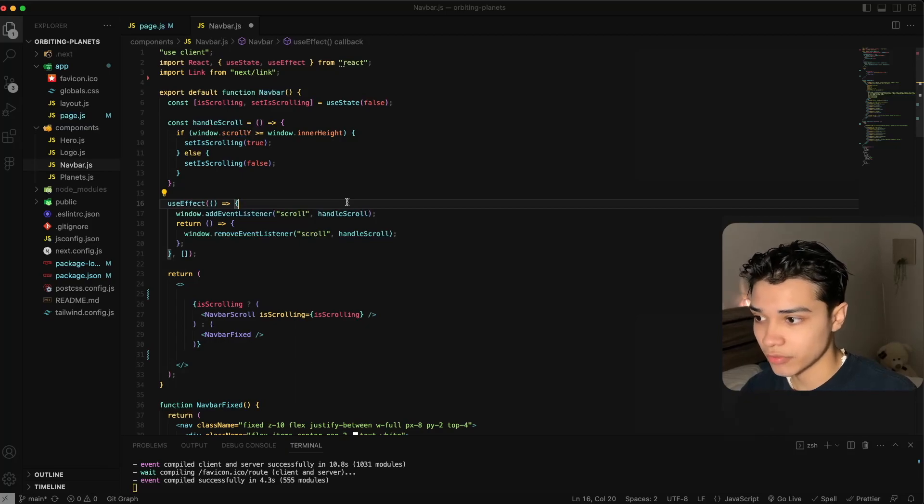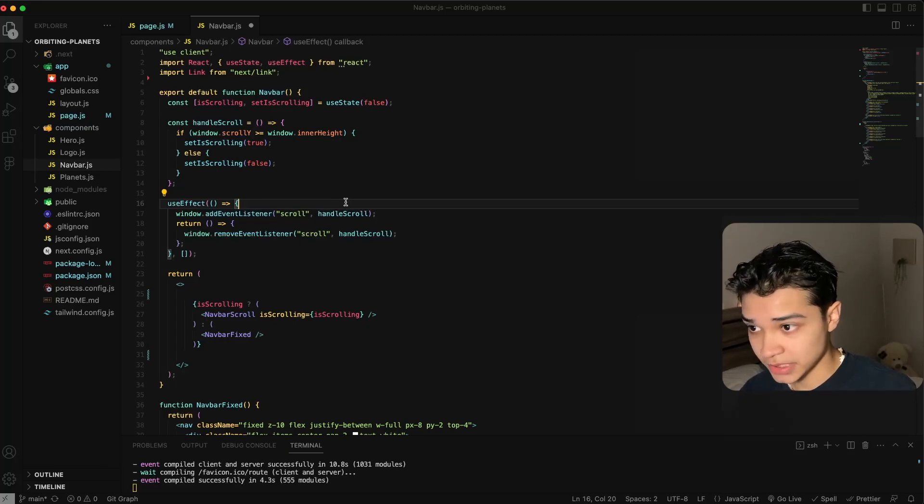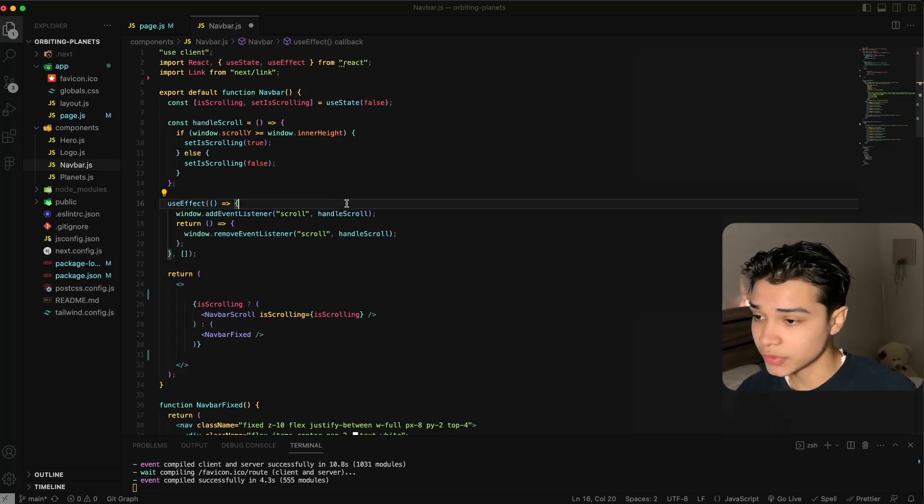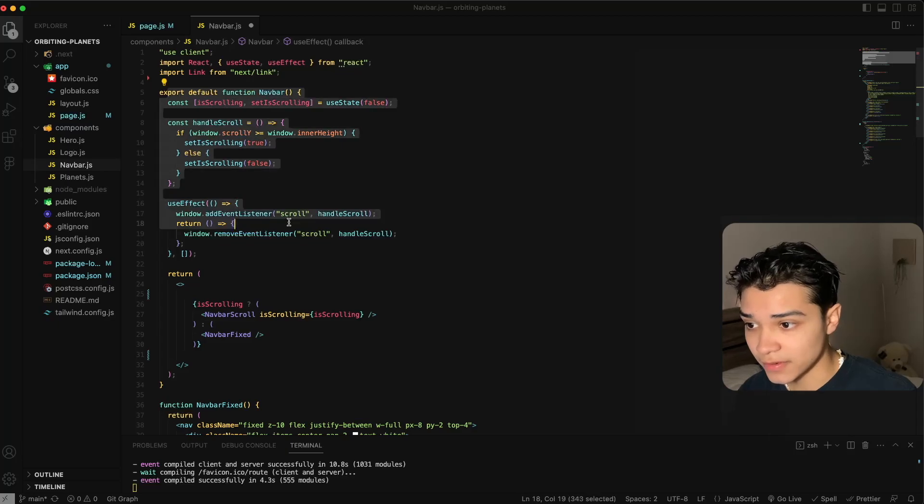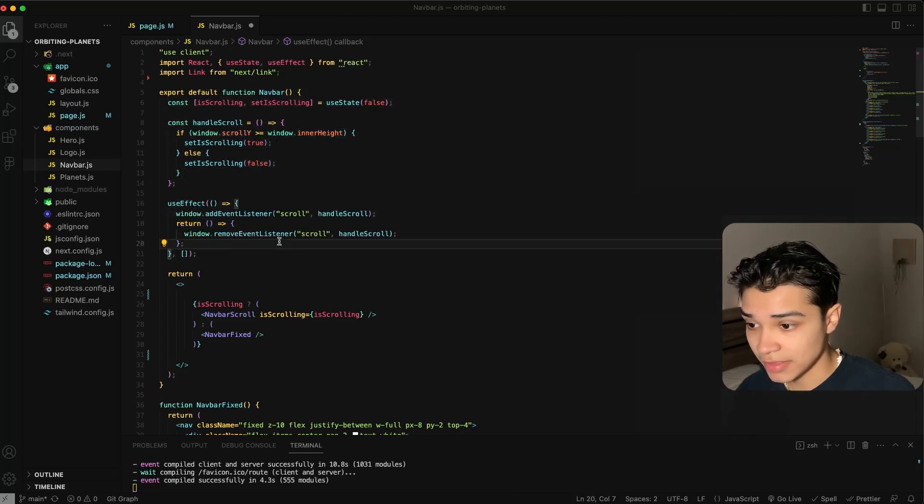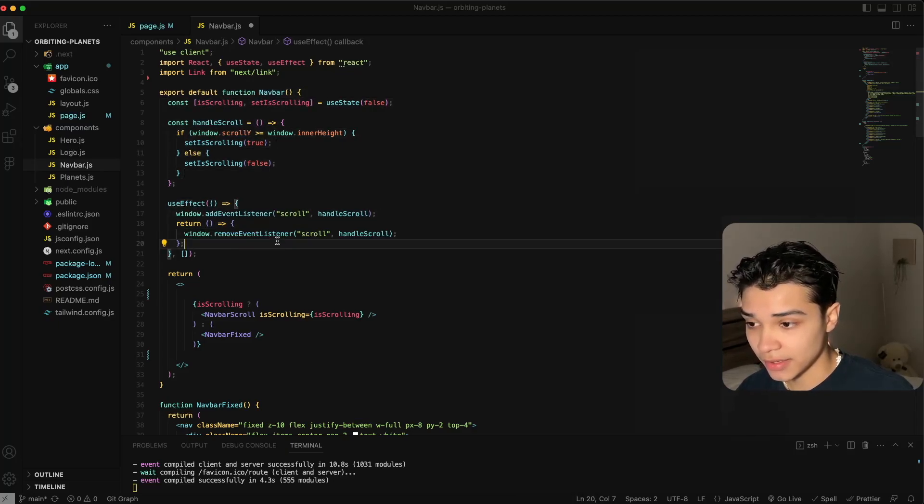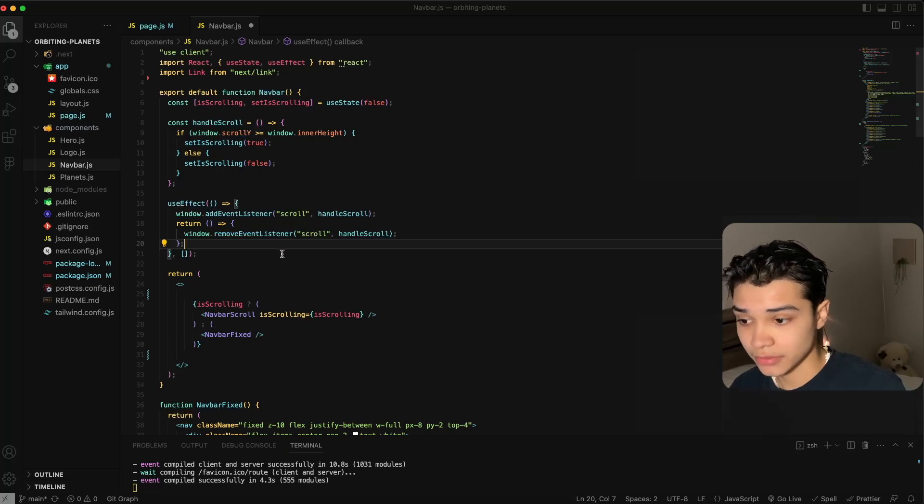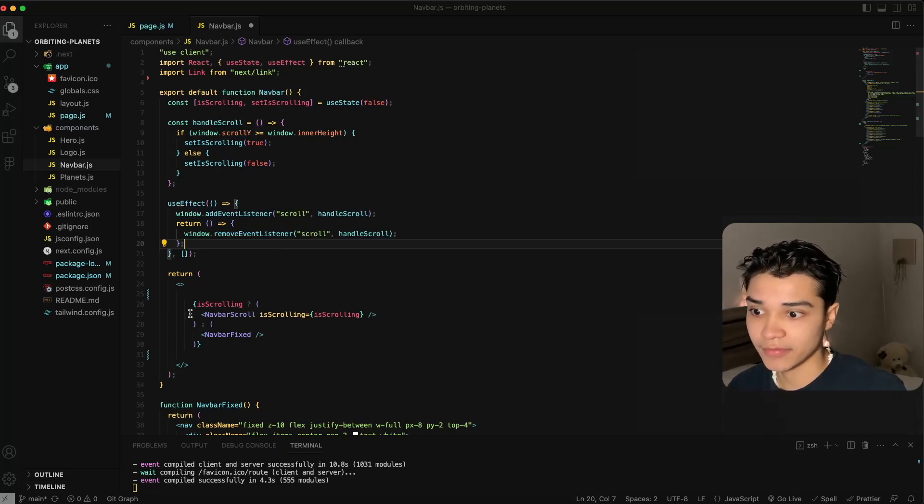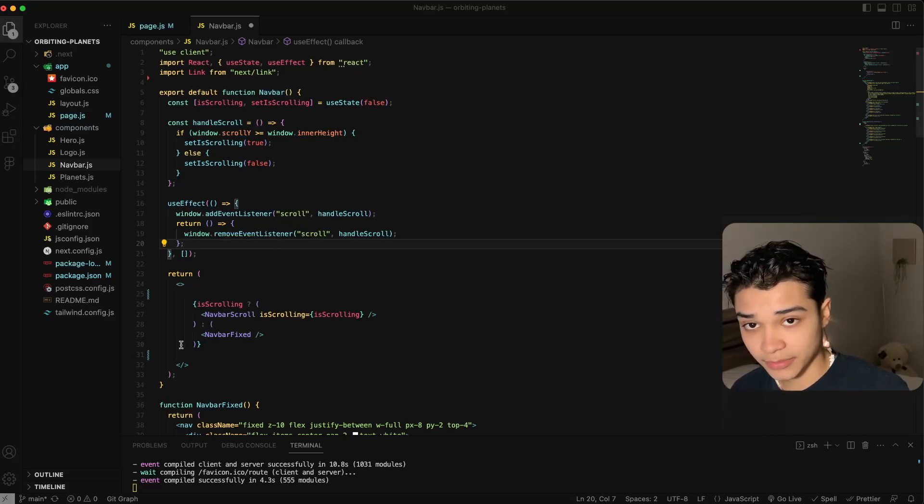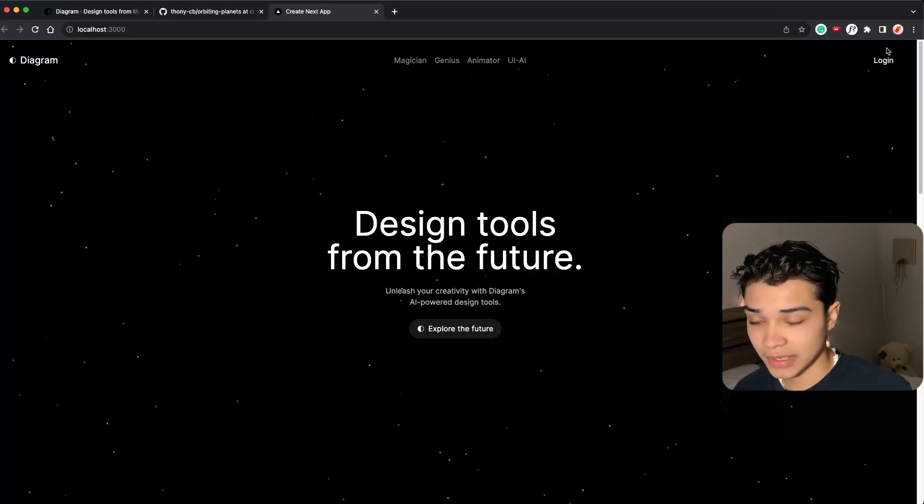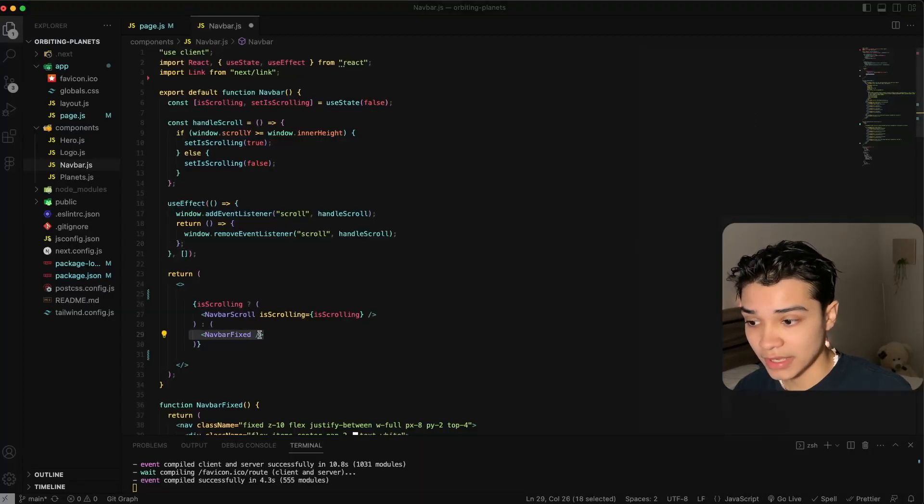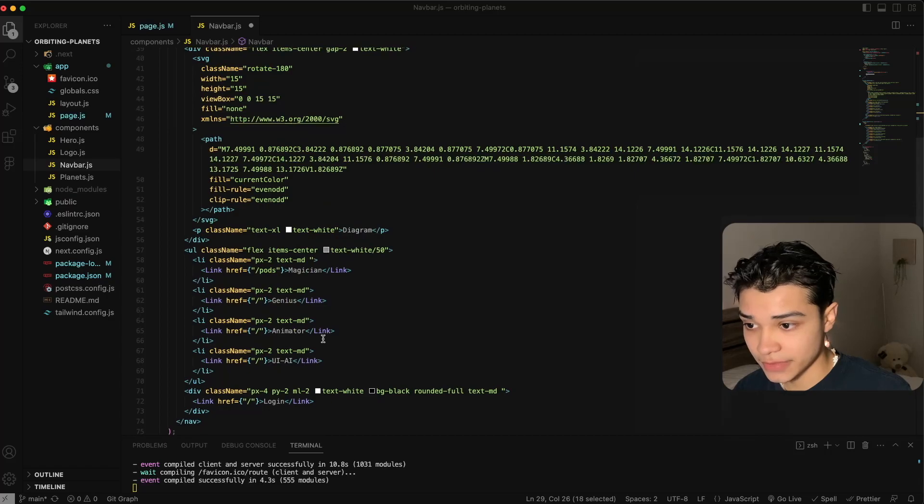Okay, so really quickly just to walk through how this navigation bar is working. We're actually exporting one function which, depending on the scrolling position of the window, renders a different navigation bar. For example, when we're on the hero component we have the regular navigation bar.